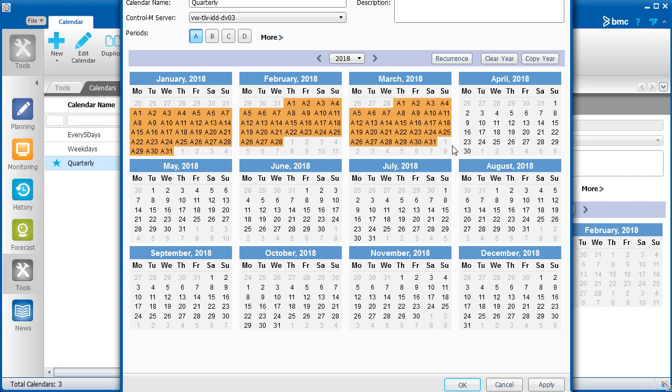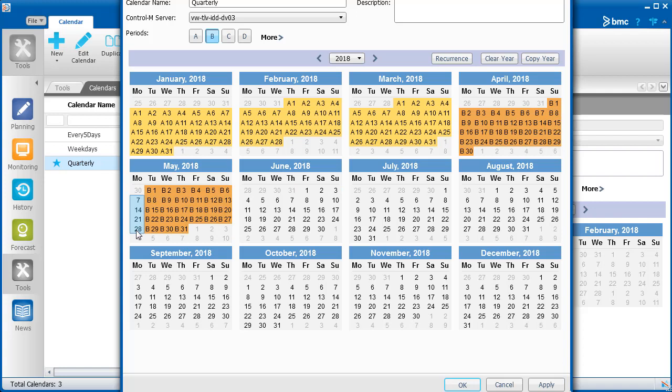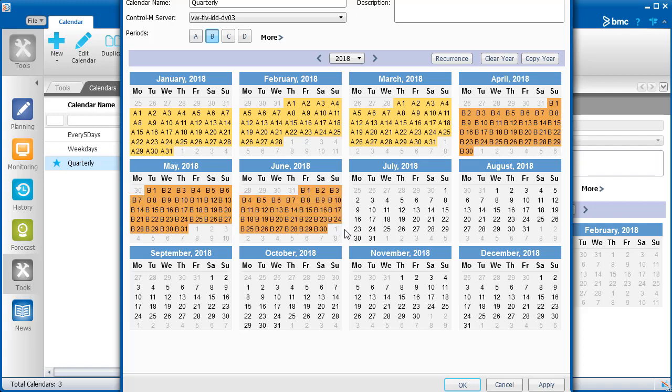For the next period, click B and then select the next three months, and so forth. If you have made a mistake, you can start over by clicking Clear Year.